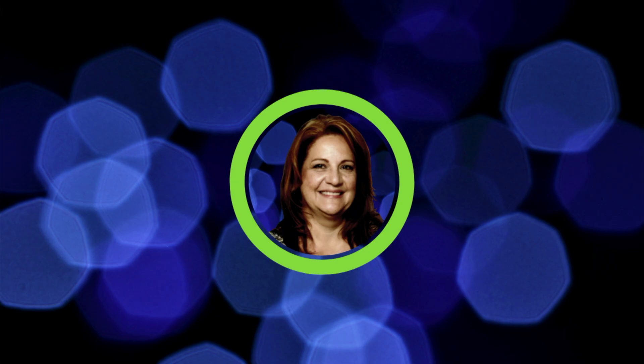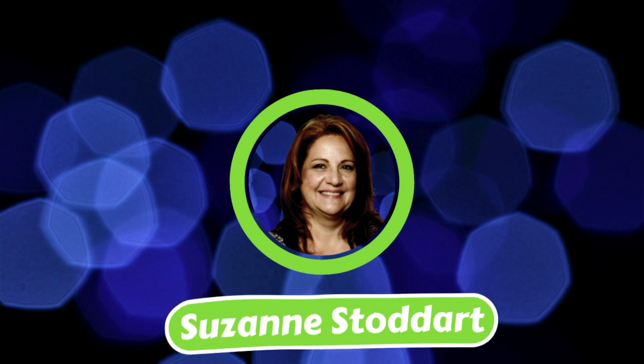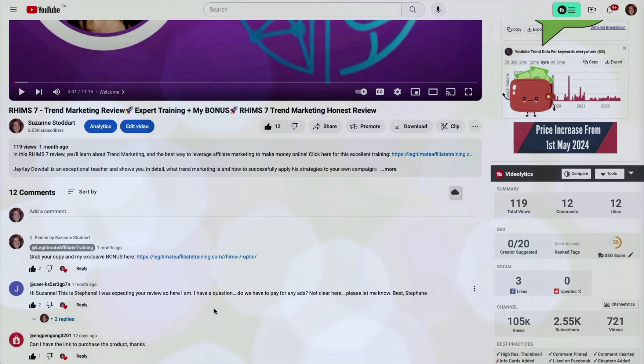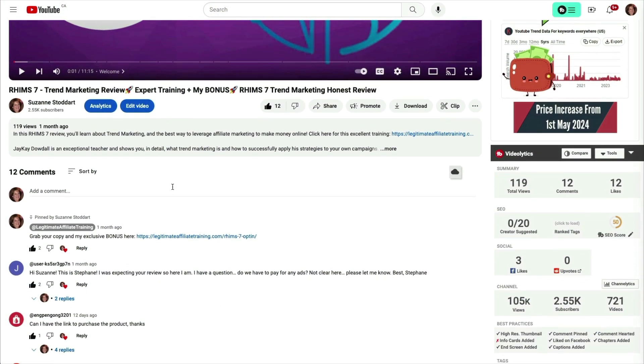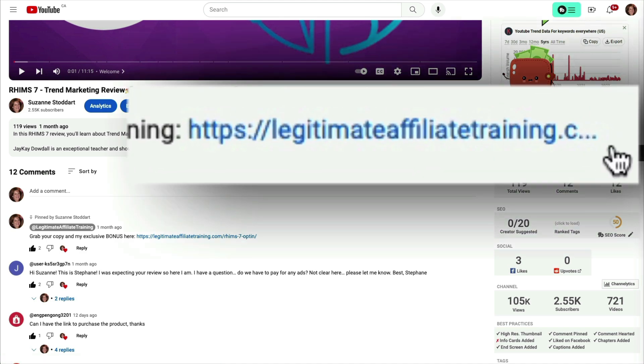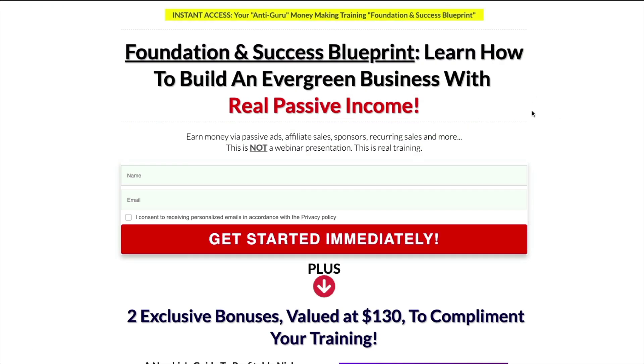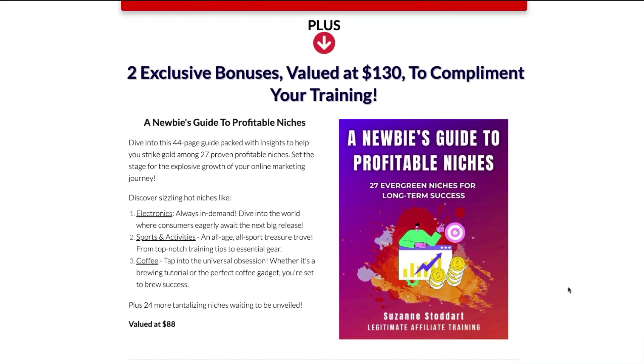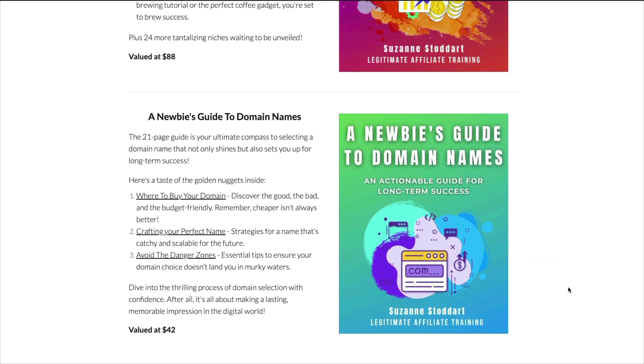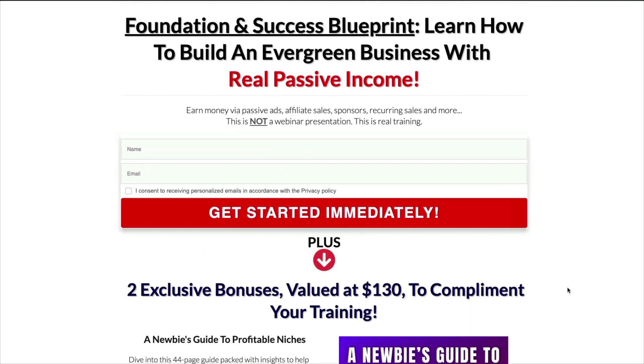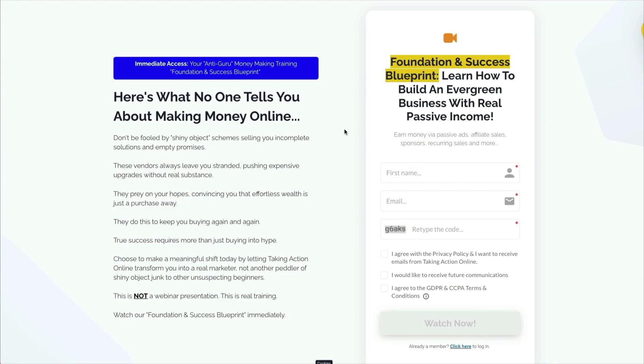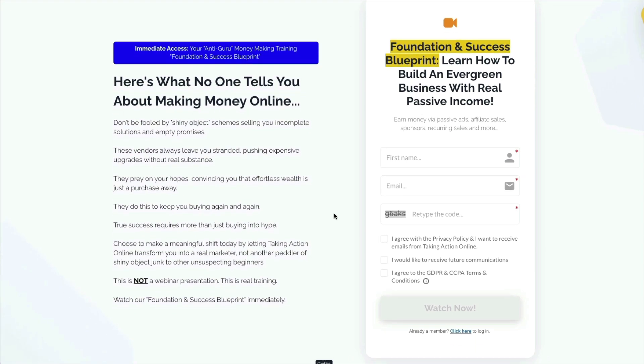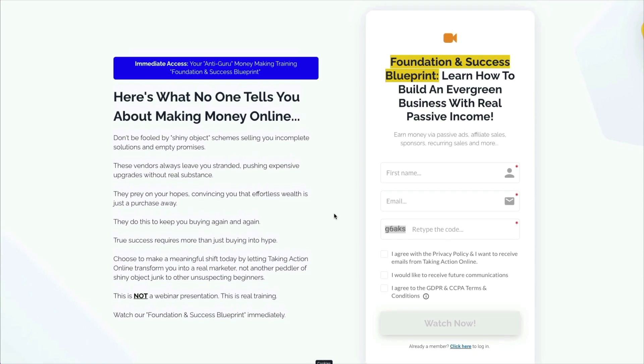Hi, I'm Suzanne Stoddard of Legitimate Affiliate Training, and I have something I think you're going to really like. If you go below my video and click on the link you see in the description, you'll be taken to this page. And if you leave me your name and email address, I'll not only send you two incredible bonuses, you'll go to this page where you're going to learn what it takes to make money online from my personal mentor.